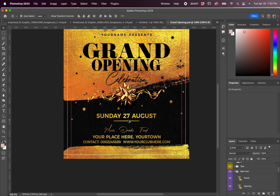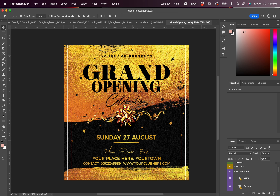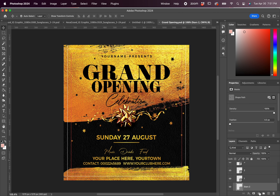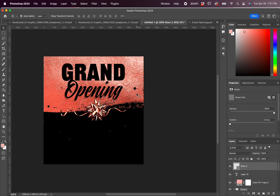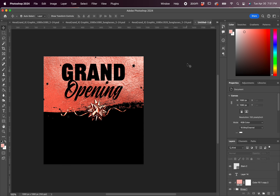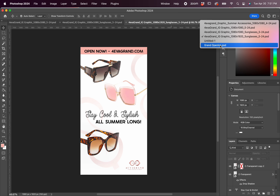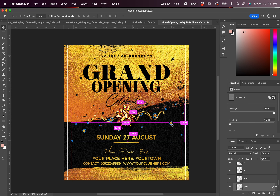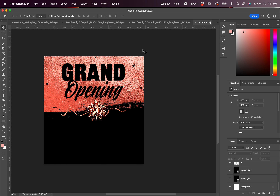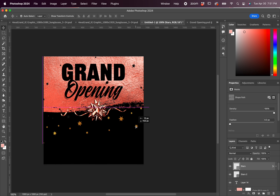So now I'm just taking the stars from this template and adding them to the graphic that we're currently making. And of course, everything has to be pink. It has to be pink.